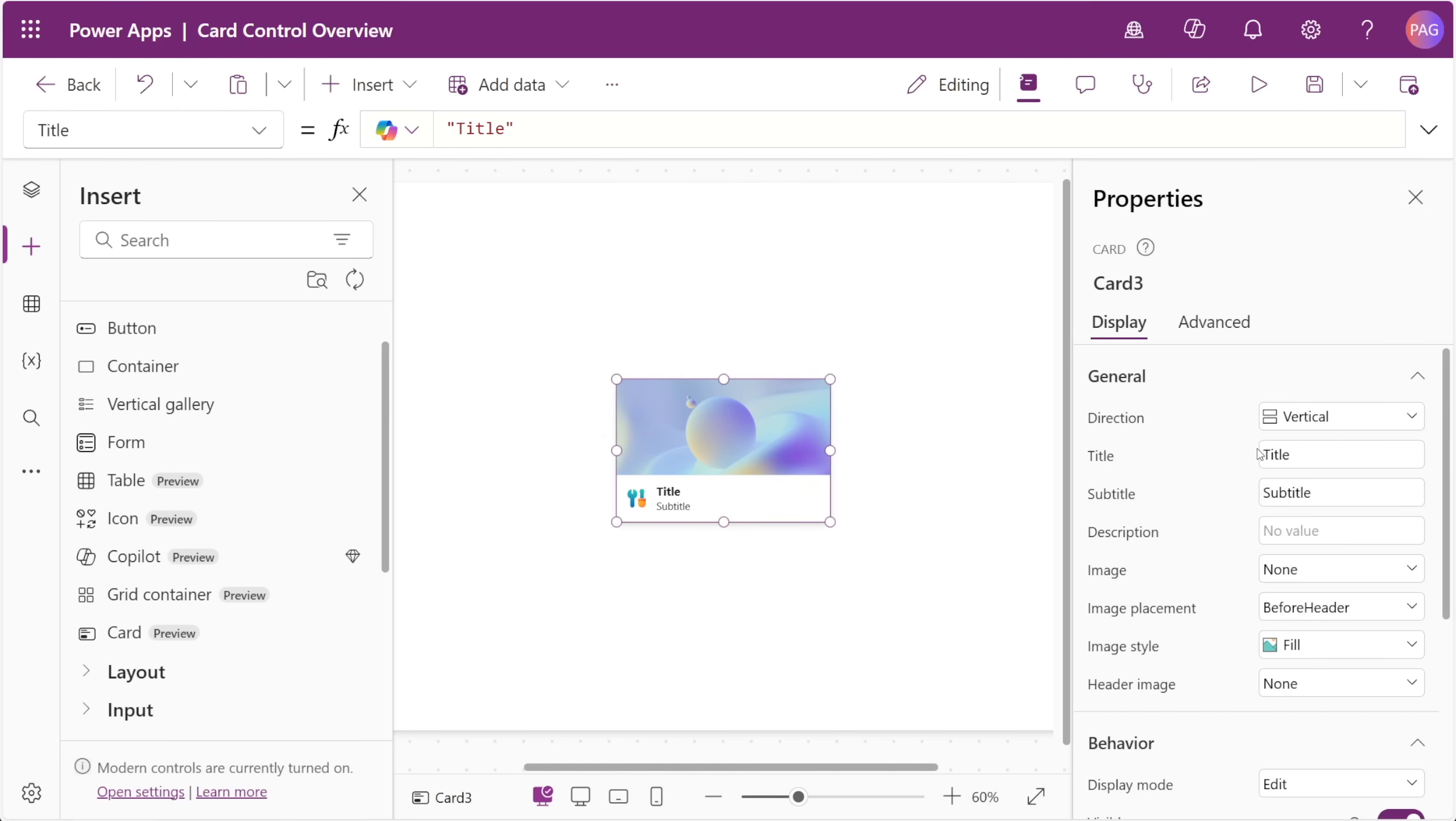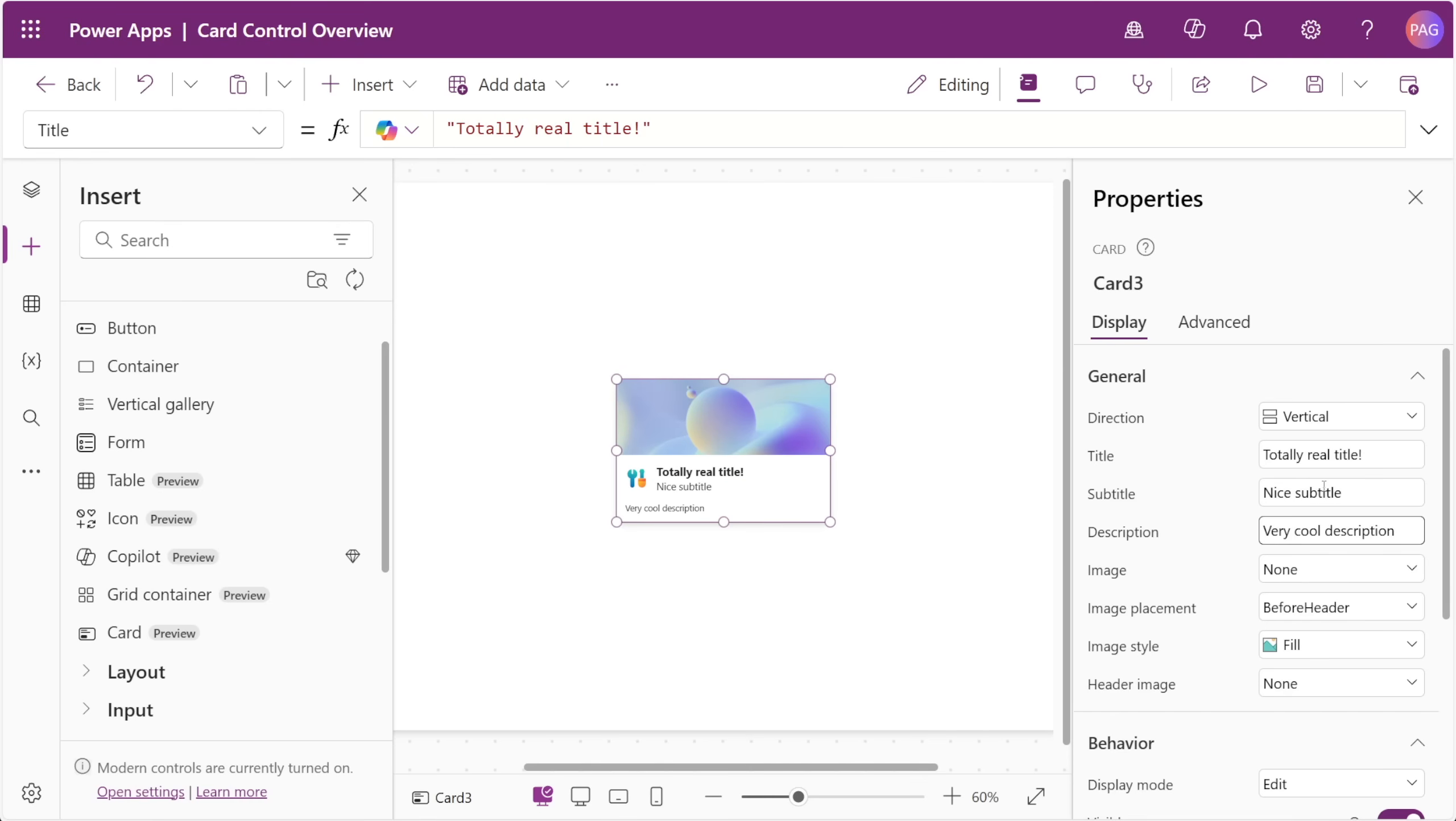We're also given three text fields for the cards: Title, subtitle, and description. As we enter the description there, you can see that it pops into the card and the contents readjust themselves to accommodate the addition of the description.